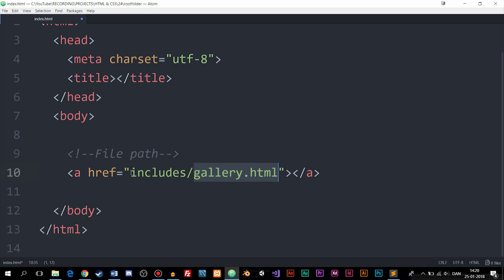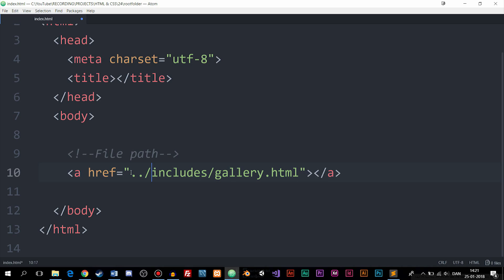Now if we want to go back a directory or back a folder, let's say I'm inside a folder called folder and I need to go back a directory and then go inside the includes folder, then I can actually go ahead and say dot dot forward slash which means that we're going to go back a directory before we start doing all this path thing going on here.